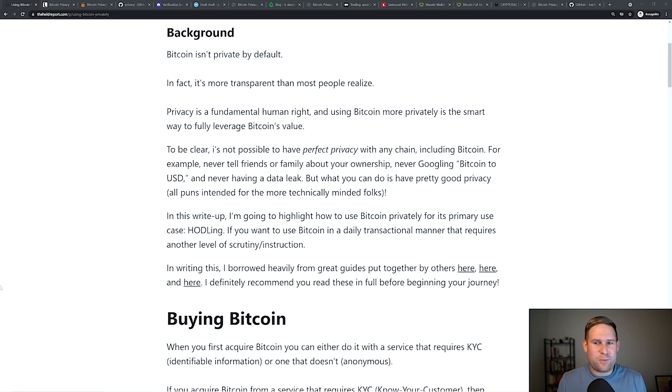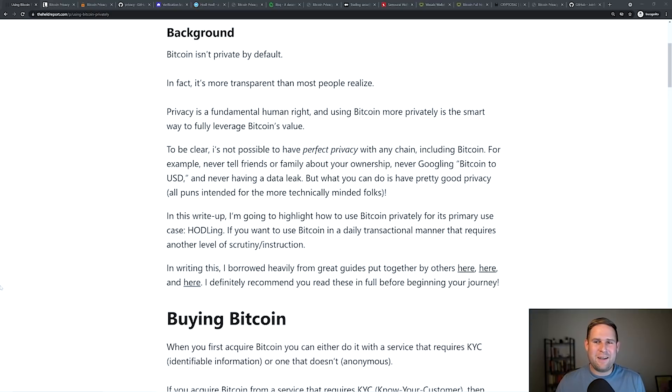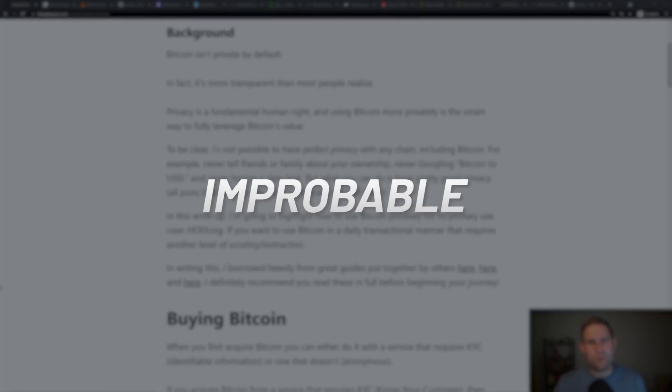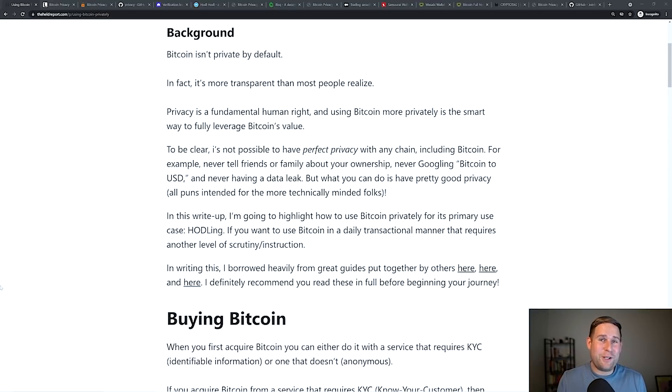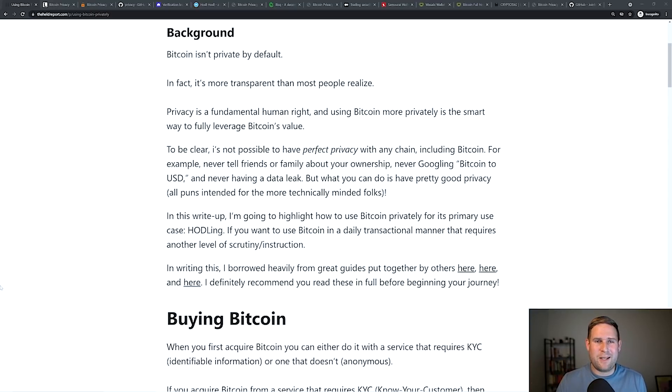We will try to get to pretty good privacy, but I can't promise perfect privacy. And I don't think anyone can.